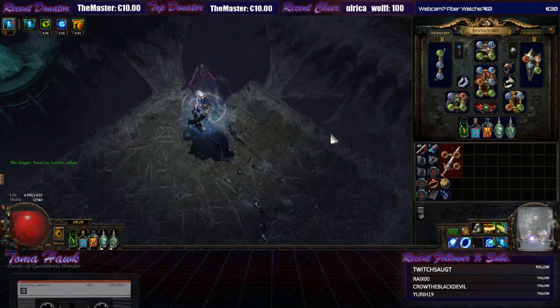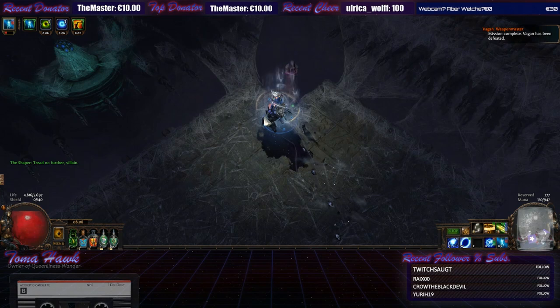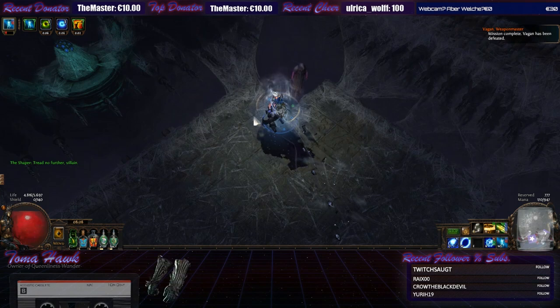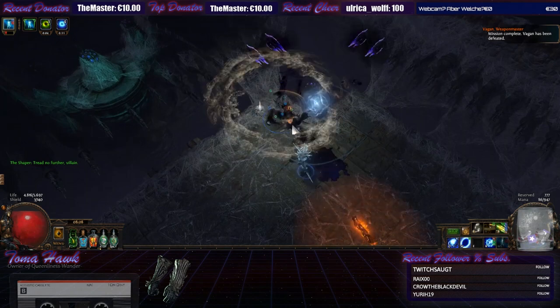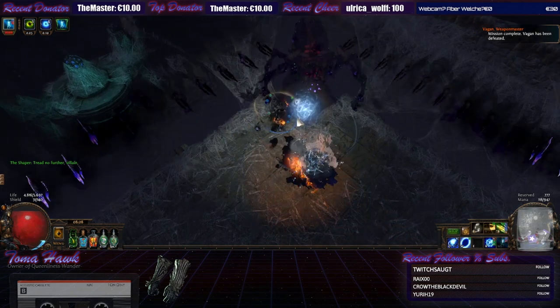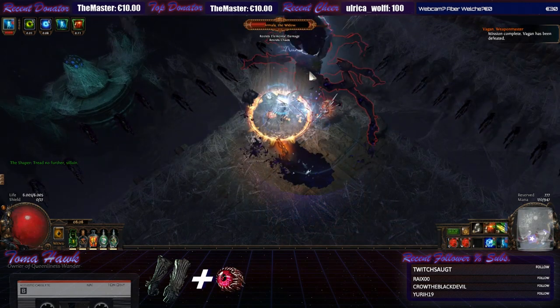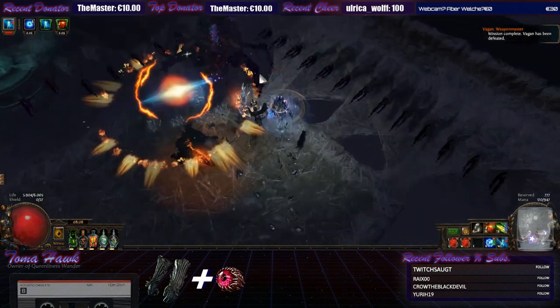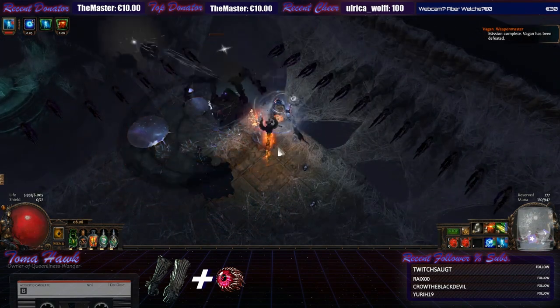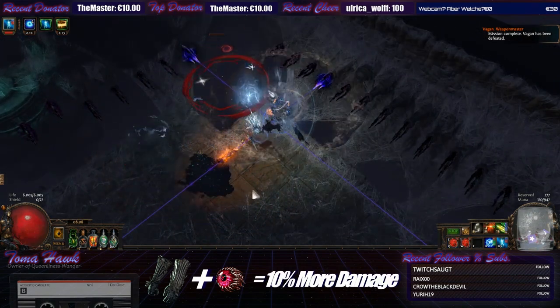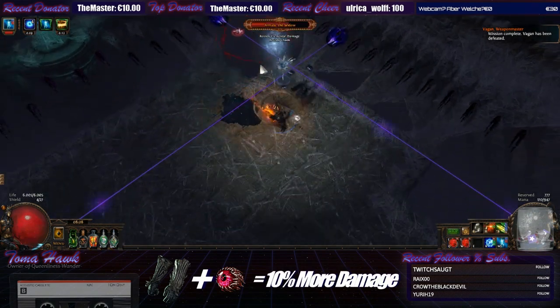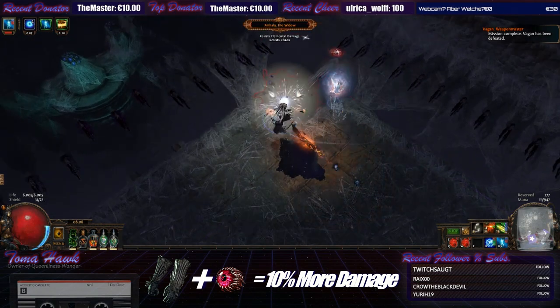Another thing I'd like to add to the guide are the tombfist gloves. Those are really nice in terms of DPS since if you're using a murderous eye jewel you will receive intimidate which is a 10% more damage multiplier.